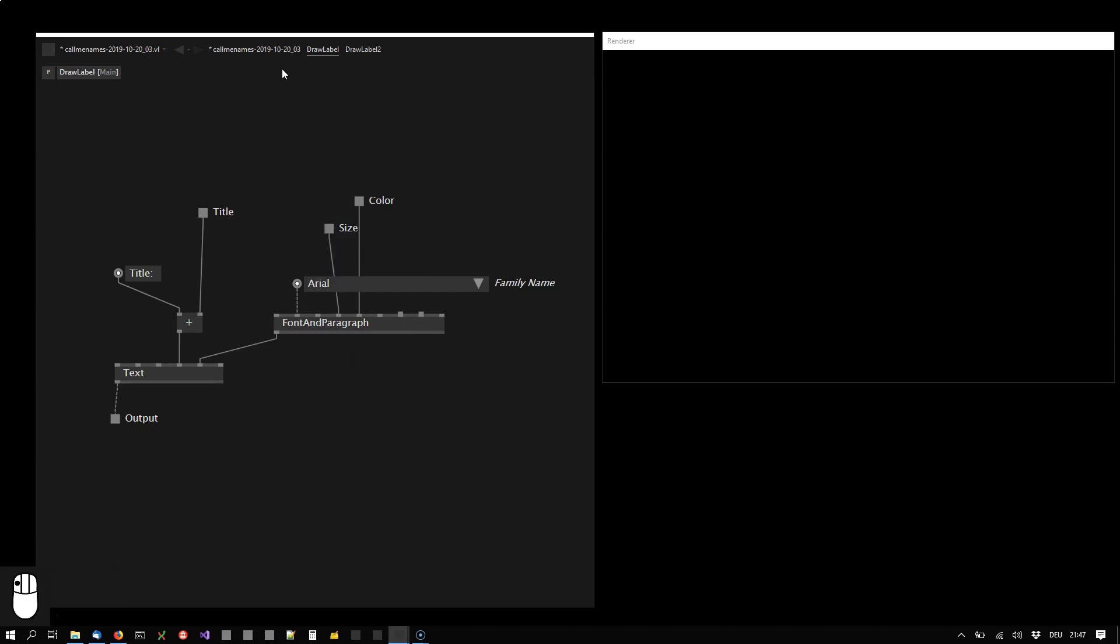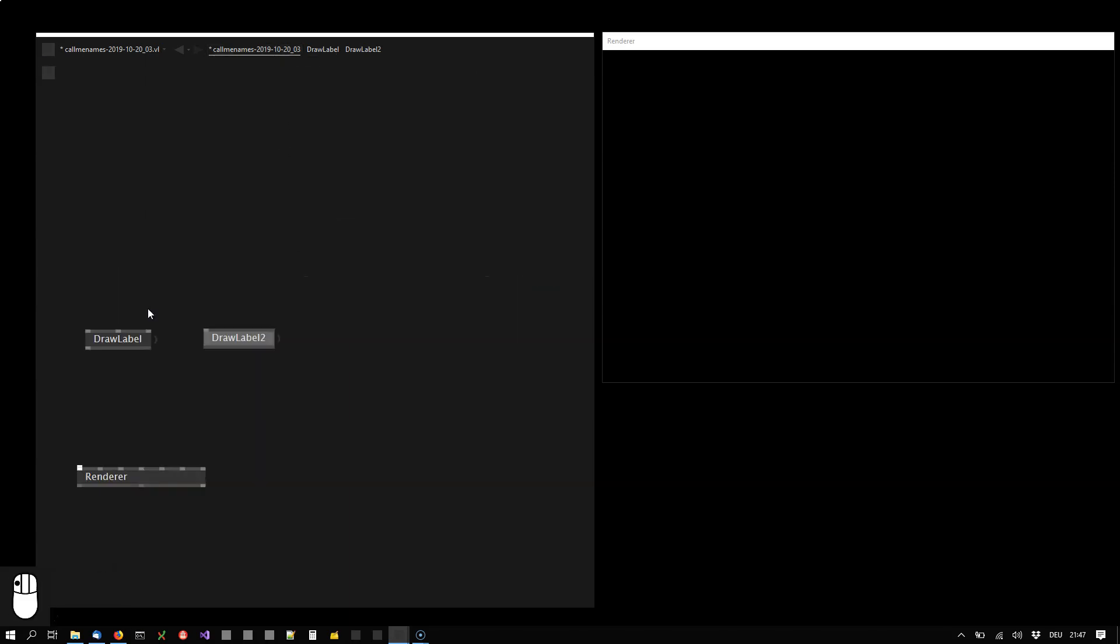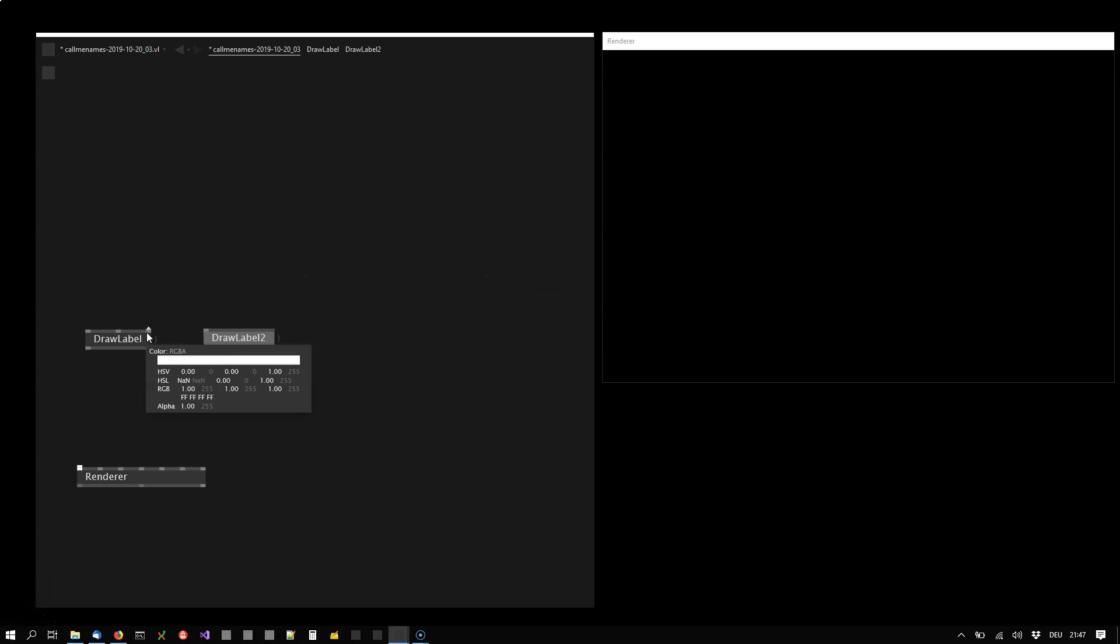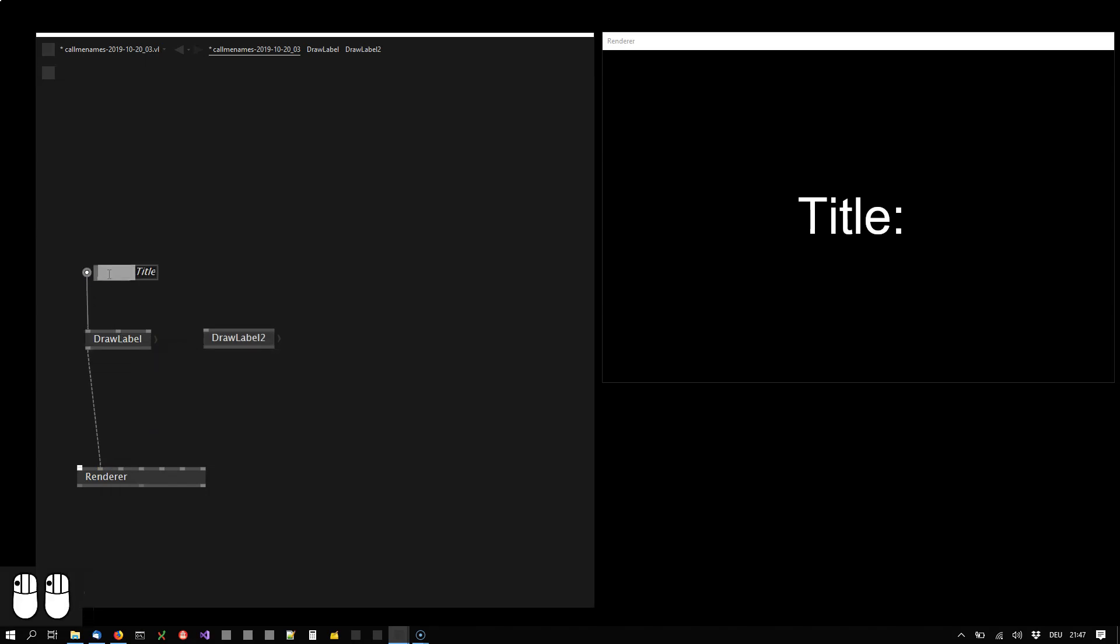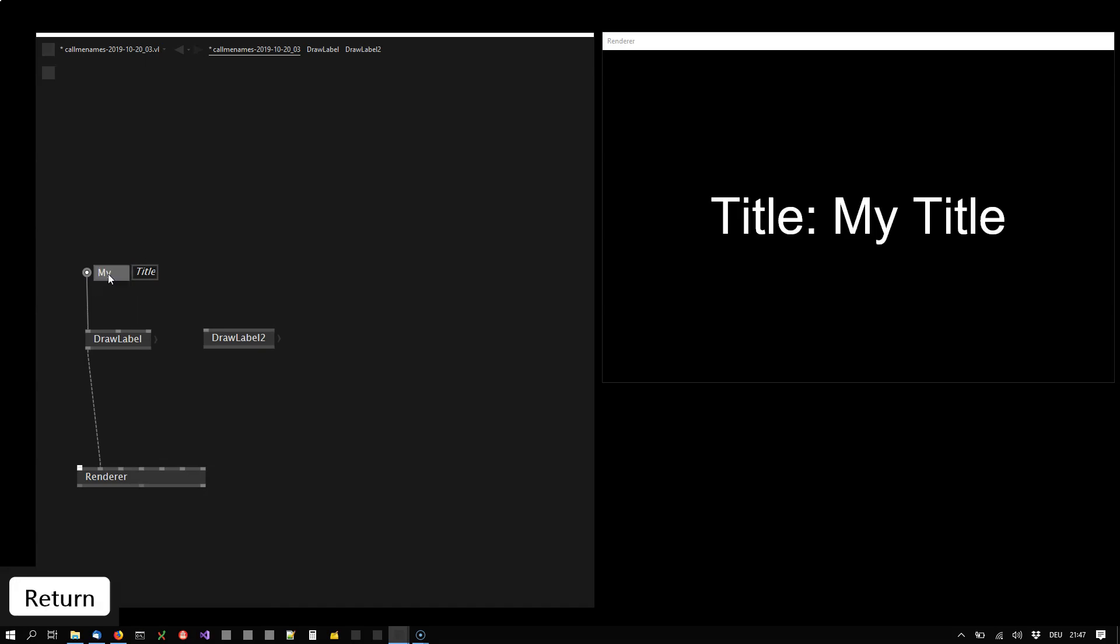So now as I go back into the main patch I have a node that takes a title, a size and a color. I can connect that to the renderer and if I specify the title then you see that node already operates.